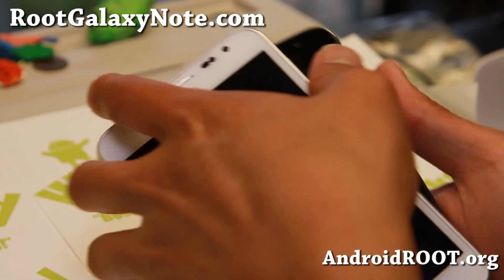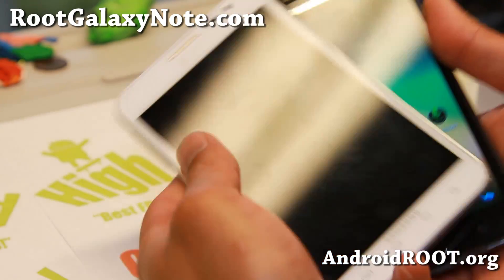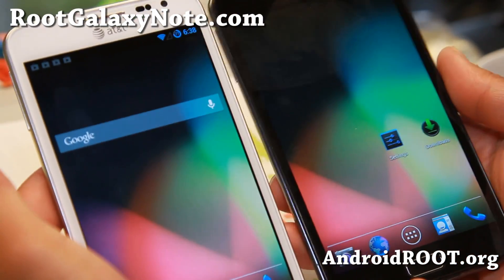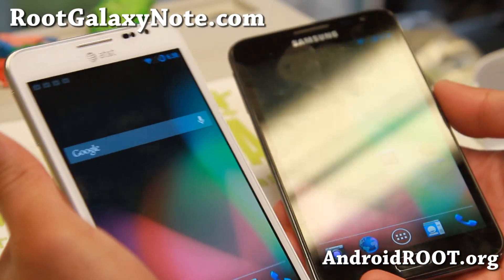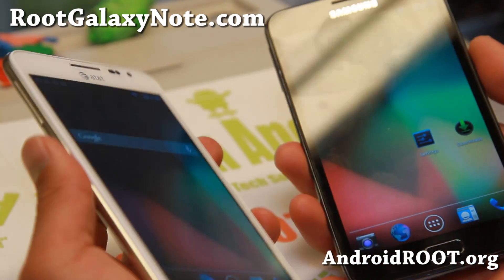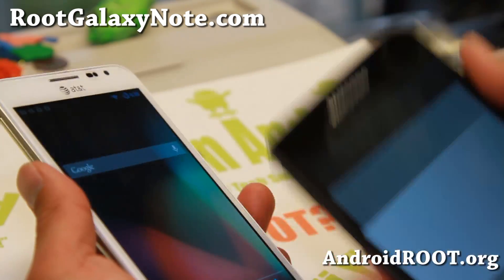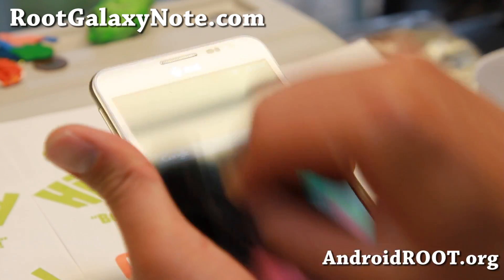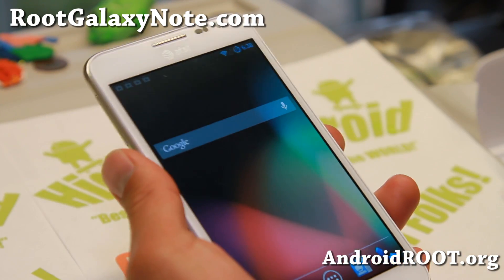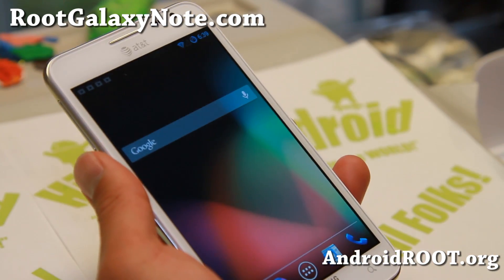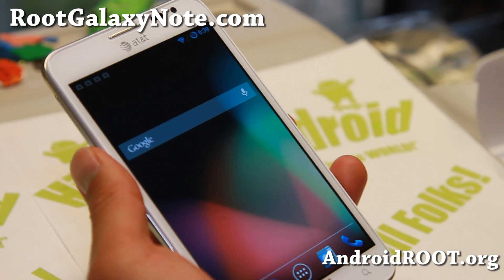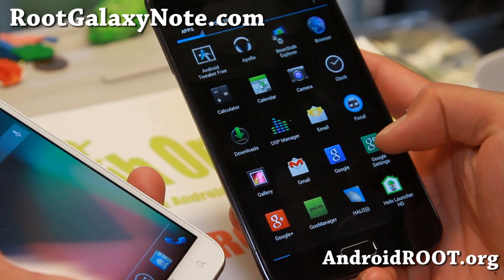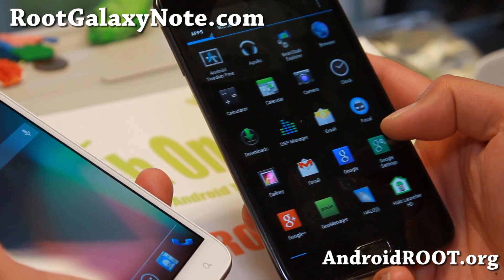Hi folks, this is Max from RootGalaxyNote.com for this week's ROM of the week. Check out Beanstalk Android 4.3 ROM. I know many of you are asking where is Android 4.3. Beanstalk is pretty much built off CM10.2. It is available for the AT&T version SGH i717 which I've got here, or if you have a Rogers Canadian i717R, or if you have a GTN 7000 International Galaxy Note, it is also available for that.